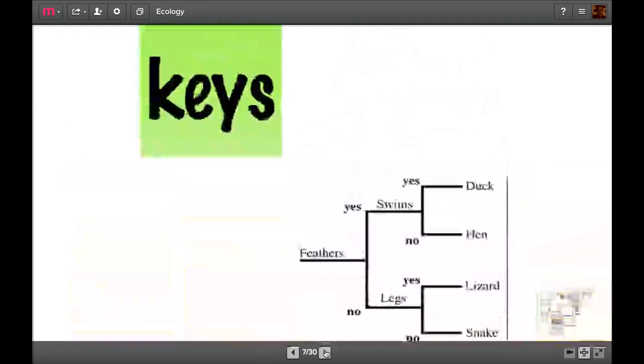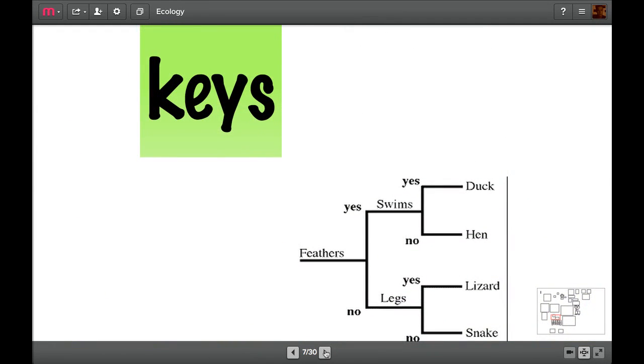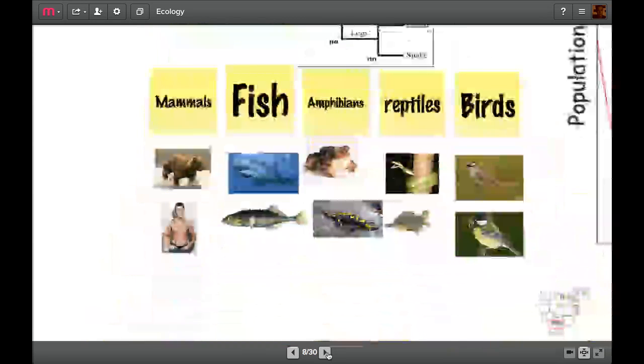Anyway, we need to know about these five groups, so let's have a look at them a bit further. We could use a key to help identify them. Here's a nice dichotomous key. It asks, has it got feathers? Yes. Does it swim? Yes. Must be a duck. Or has it got feathers? No. Has it got legs? No. Must be a snake. But the key's a bit simplified, and we need a few more parts, so let's go a bit further.